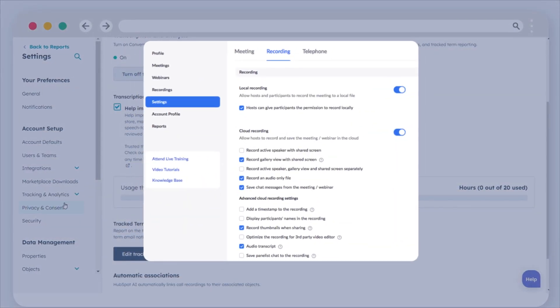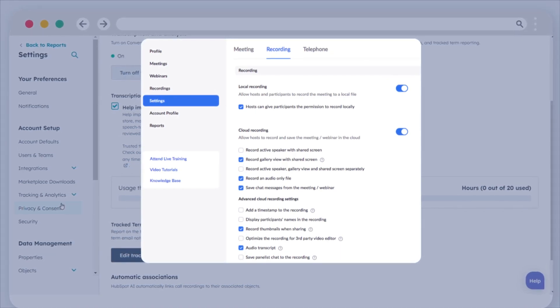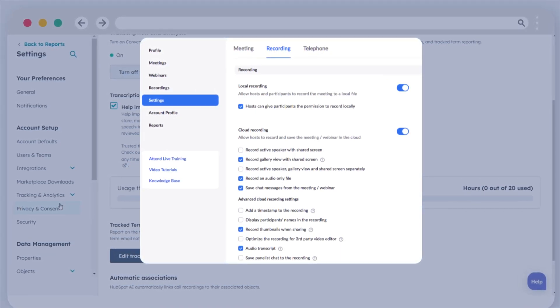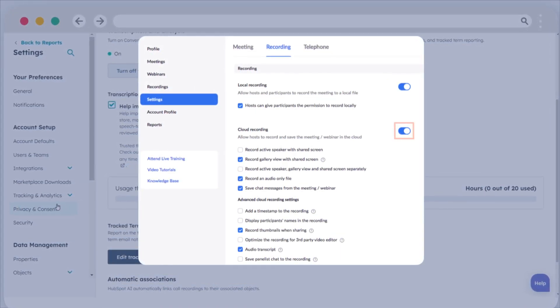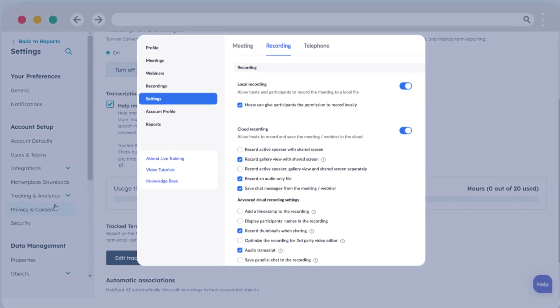For those utilizing HubSpot's Zoom integration for calls, ensure that cloud recording is enabled within your Zoom account.